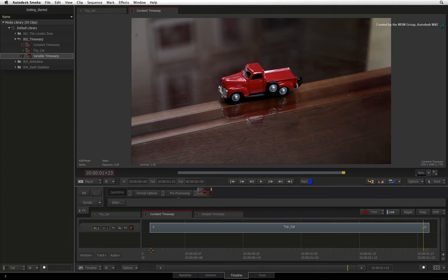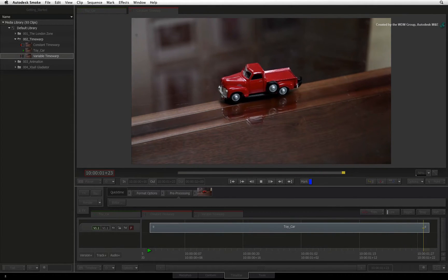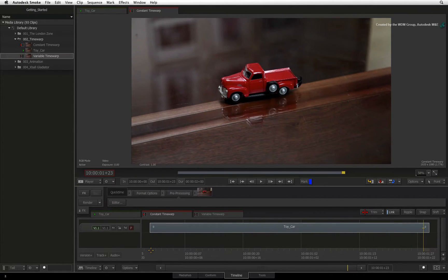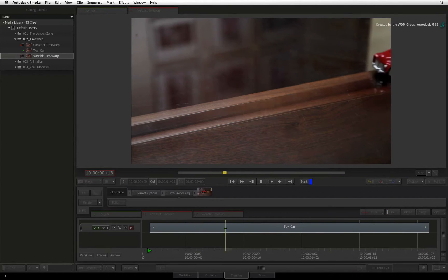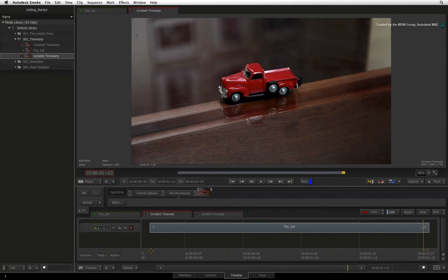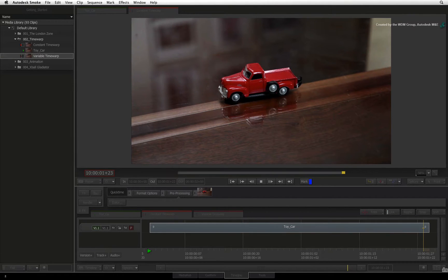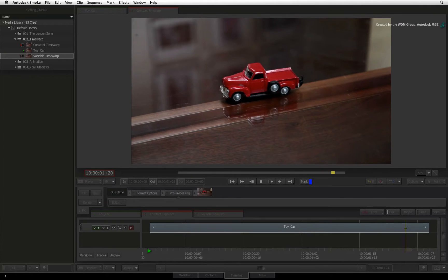In the sequence, we have a shot of a toy car driving across the screen and coming to a stop. Two ideas we'd like to try. Firstly, we want to slow the clip down for dramatic effect. And secondly, ramp the speed up and down for an obvious effect.